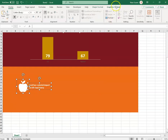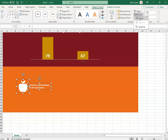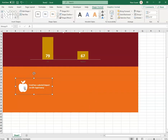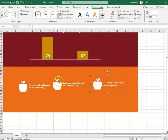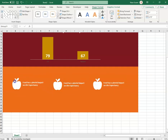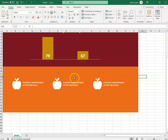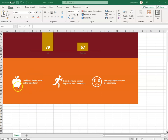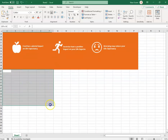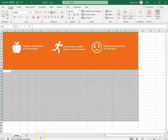I selected the icon and text shape and grouped them in Shape Format. I then copied and pasted the group three times using Ctrl+C and Ctrl+V. I selected all three items with Shift, went to Align > Distribute Horizontally and then Align Tops. Finally I changed the text of each item.